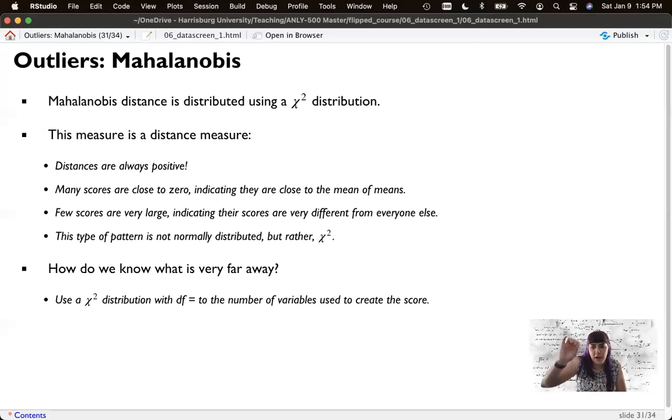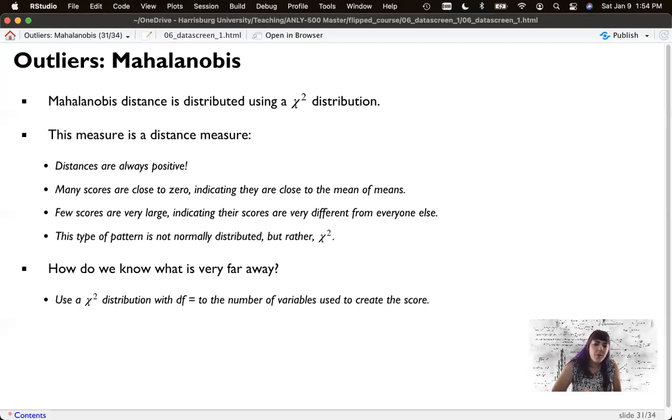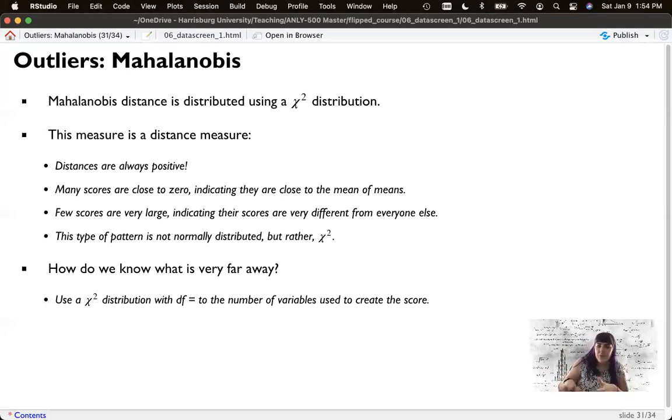Chi-square distributions don't have one set of cutoff scores. Like a z-score, it's always just one set of cutoff scores. If it's 0.05, it's this. If it's 0.01, it's this. Chi-square is like, well, if I have one degree of freedom, it's this. If I have two degrees of freedom, it's that. So it depends on the number of degrees of freedom.